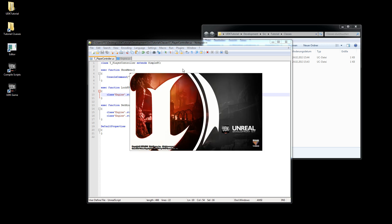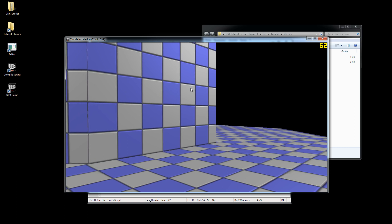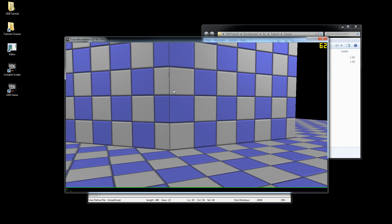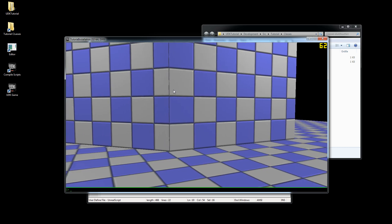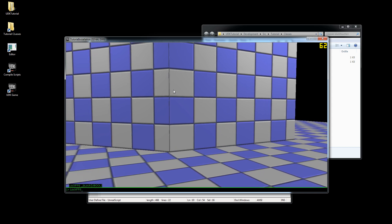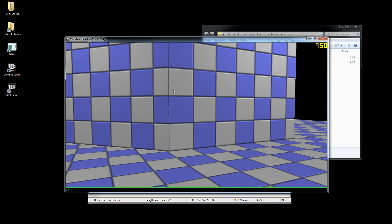When I start the game, I have FRAPS running in the background so you can see the frame rate counter going up as far as it can.